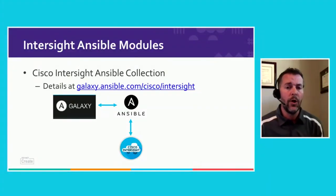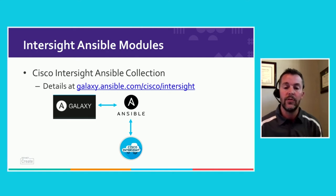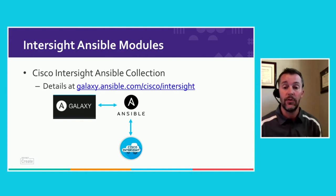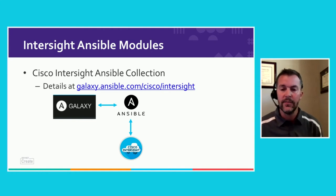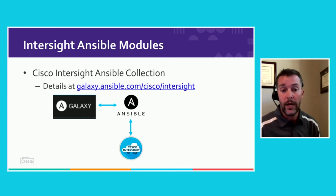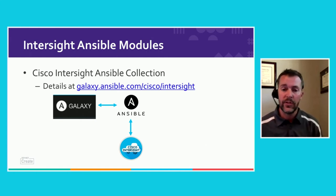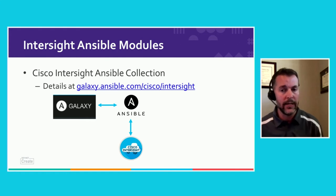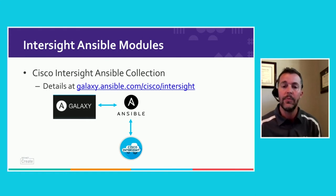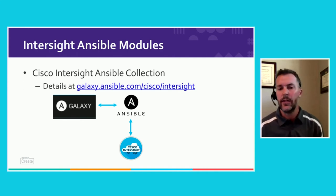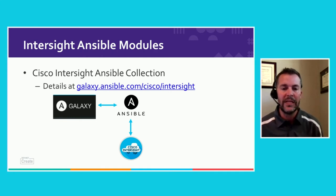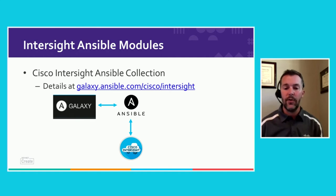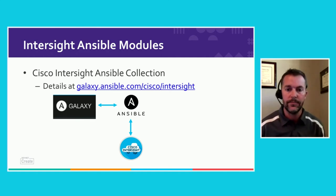Our Intersight Ansible modules are hosted out in Galaxy. Galaxy.ansible.com is where all of the Cisco Ansible collections are hosted now. Ansible 2.10 and later will be using collections more heavily and gives us a way to maintain all of our Cisco modules, including those for Intersight. Ansible interacts with Cisco Intersight using the API just like the UI does and just like the API browser does at API docs. We're also able to get collections and a lot of the example code from Ansible Galaxy.